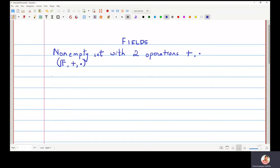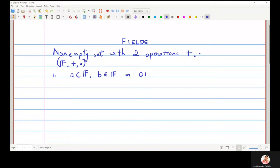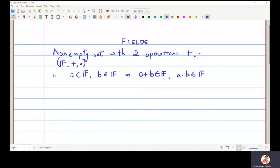The following are the properties of a field. The first is that if a belongs to f and b belongs to f, then a plus b and a multiplied by b — that is, a dot b — both should belong to the set f.